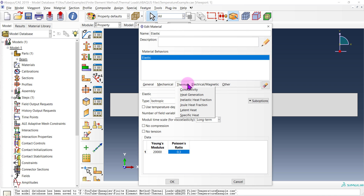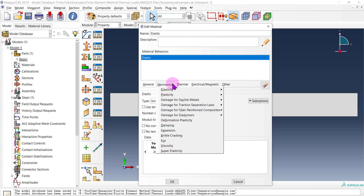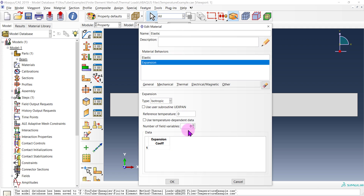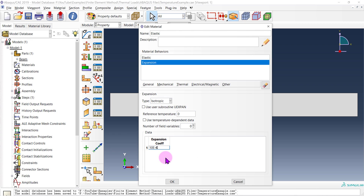In Abacus, to define the coefficient of expansion we actually don't go into the thermal tab — it's a trap. When I first started out I thought it would be in the thermal tab, which makes sense since it has to do with temperatures, but that's wrong. It's actually in the mechanical tab under expansion. So mechanical, then expansion, and this is where you apply your coefficient of expansion — your alpha factor. This material has alpha equal to 10 times 10 to the negative 6. I'll go okay.